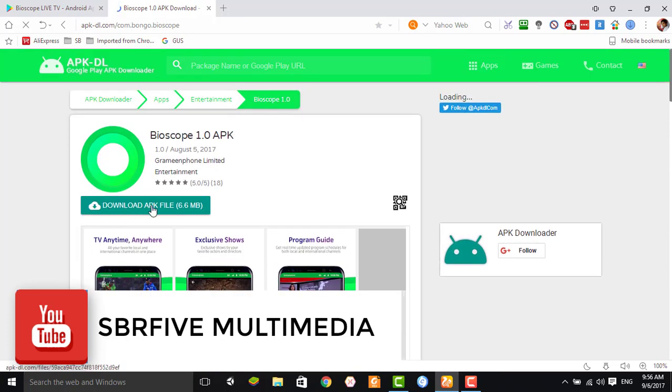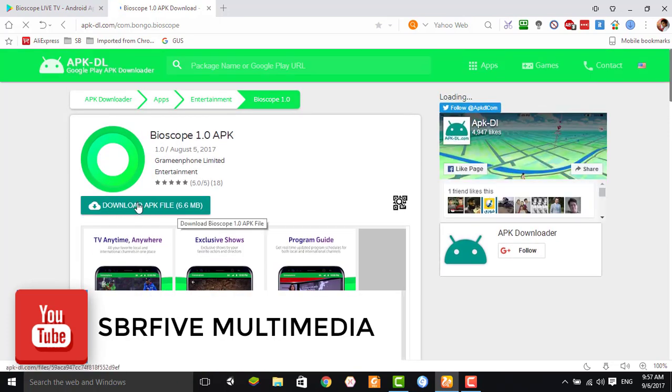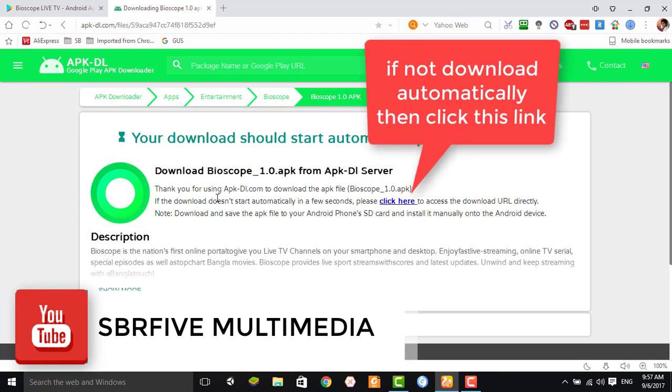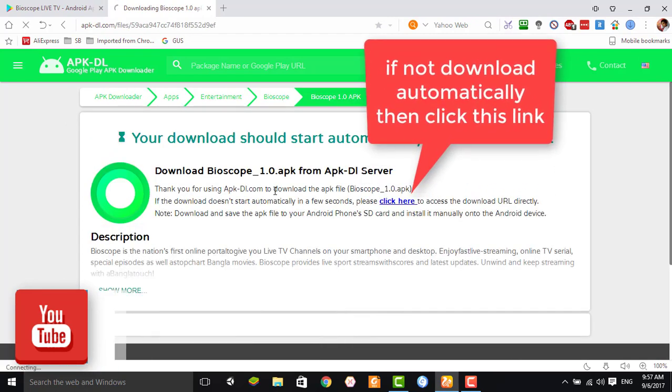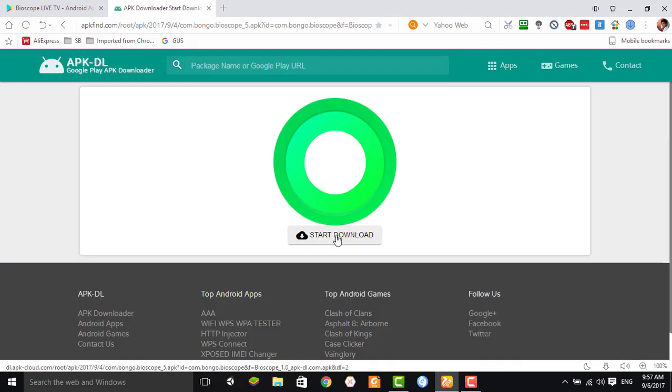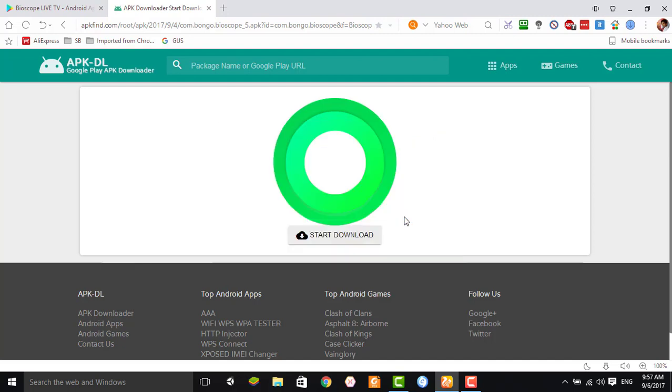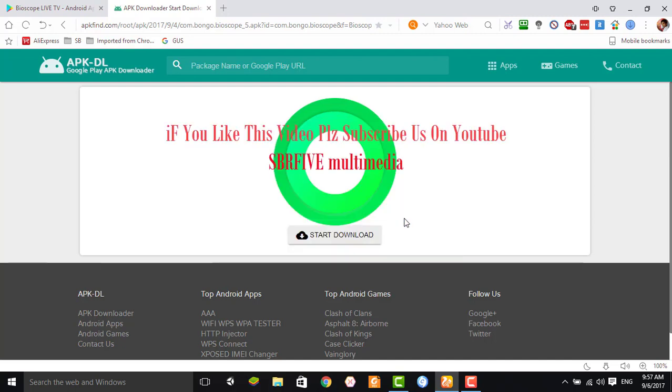Here you can find a download link. Click here. The application will be downloaded automatically. Then click start download. Your application will be downloaded soon.